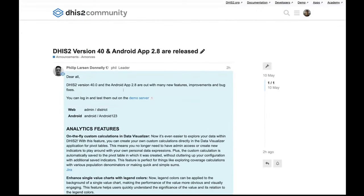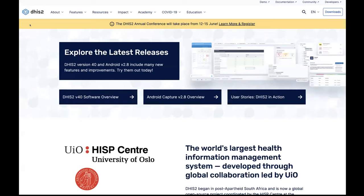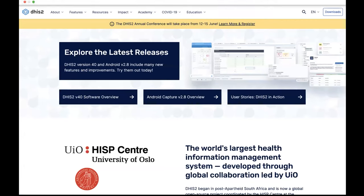You can find this on the community of practice. You can also find the version 40 overview on DHS2.org, which is linked from the homepage. You can click on the version 40 overview or the Android Capture version 2.8 overview to see more about those releases. We'll be sharing more contextualized and deep-dive functionality updates, documentation, and those types of things in the coming weeks.